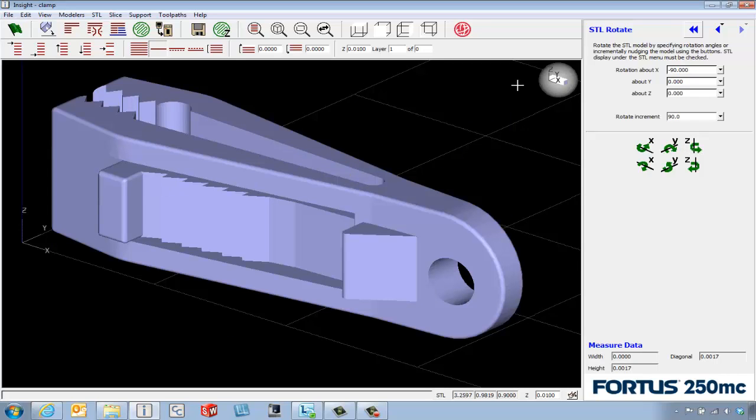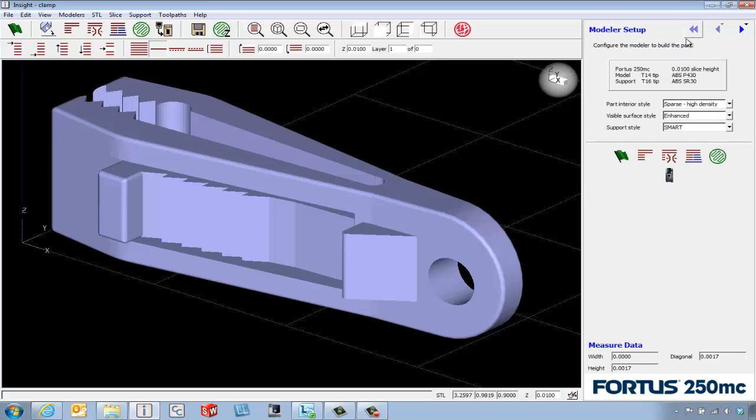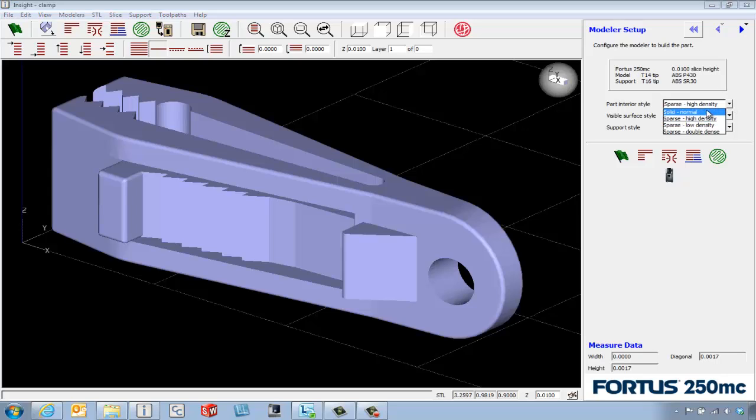If we're happy with this orientation, we can hit this icon to back us up to the main screen and take a look at how this modeler is set up. Right now we're set up for a Fortis 250MC with a 10,000 slice, and we're going to start off with a solid build.